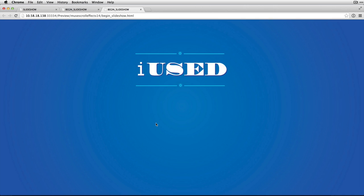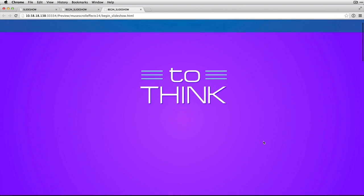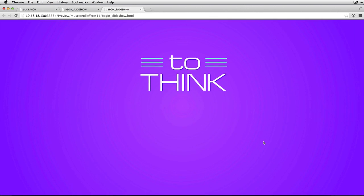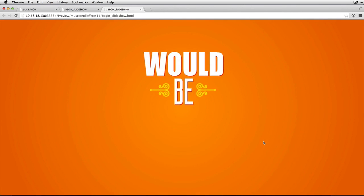All right, so here we are on the page with the scroll effect applied to the slideshow. And you'll notice as I scroll down on the page, it's kind of hard when you're not the one doing the scrolling to see this. But as I scroll down on the page, it's transitioning to the next instance. Now the truth is,